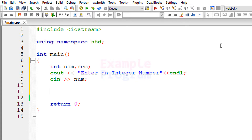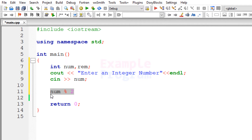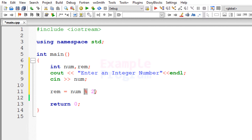Now we have to calculate the remainder value, and for that purpose we use the modulus operator. We want to divide the number entered by the user by 2 and get the remainder. Through this statement, we are dividing the value stored in num by 2, and the remainder value from this statement will be stored in the rem variable.